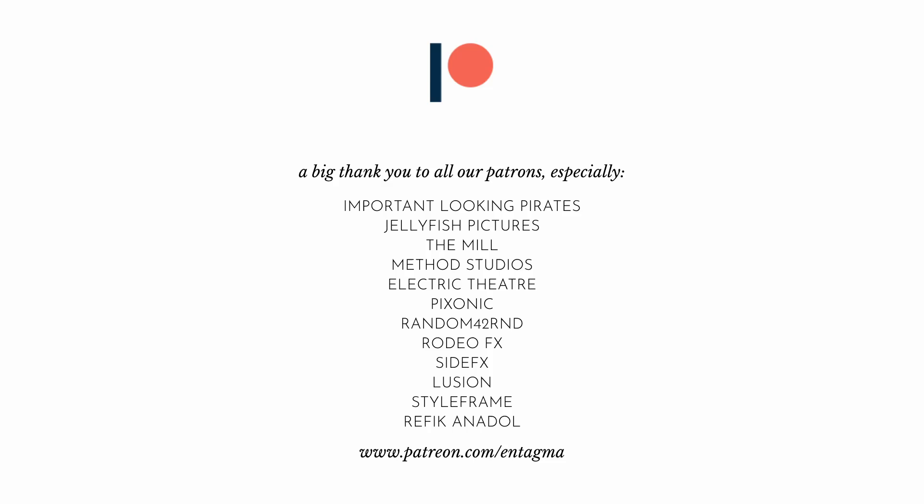And if you want to learn more about Houdini, maybe a bit of Unreal and Blender, or just plainly want to support us, consider becoming a patron of ours, as it's through the help of our patrons that we are able to run Entagma the way we do. And for everyone already supporting us, thanks so much. With a very special thank you going out to Important Looking Pirates, Jellyfish Pictures, The Mill, Method Studios, Pixonic, Random 42, RodeoFX, SideFX, Lusion, StyleFrame, and Rafik Anadol Studio. Thanks so much. And as always, until next time, it is cheers and goodbye.